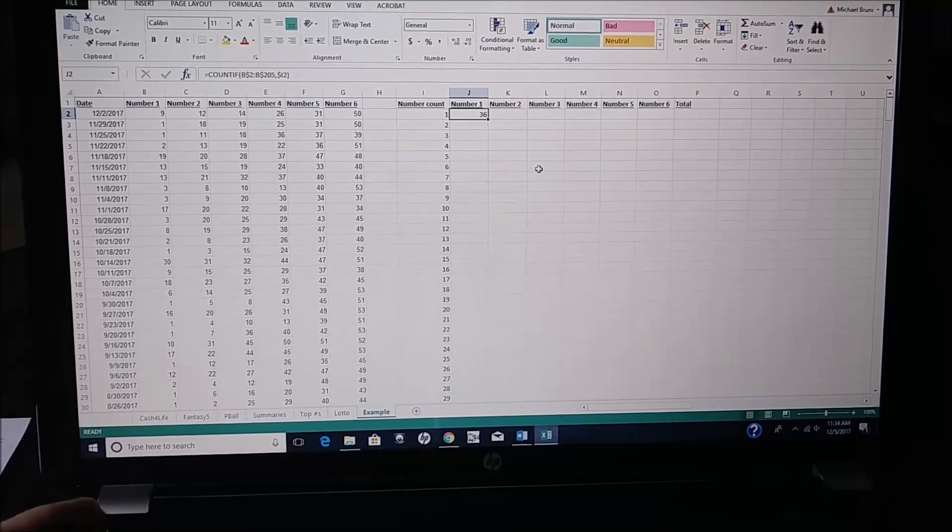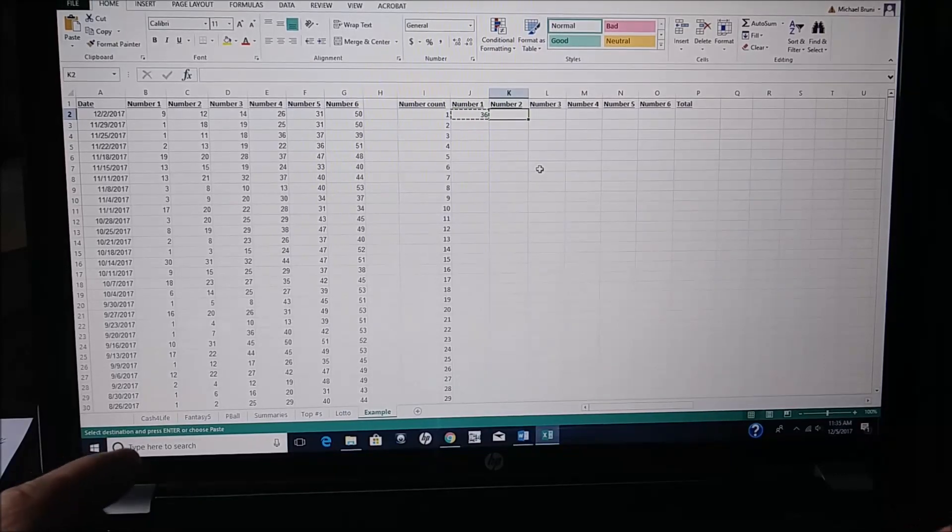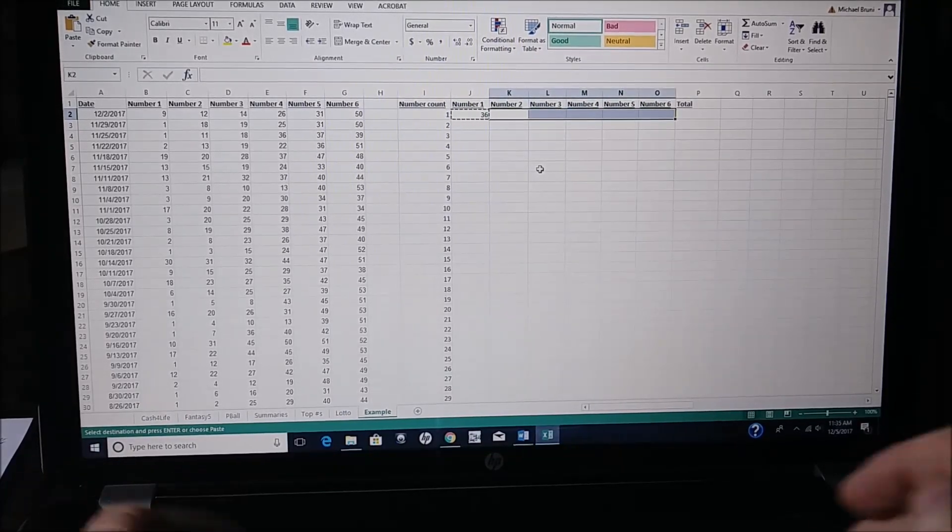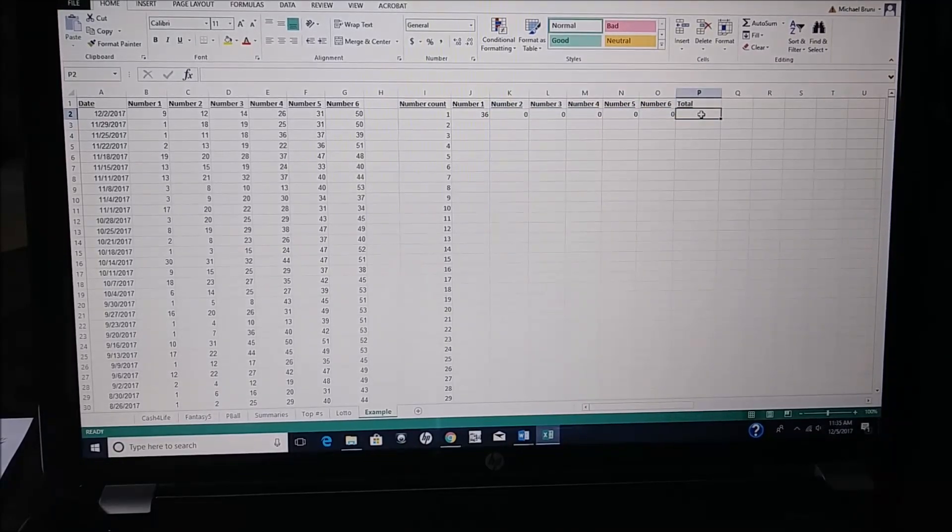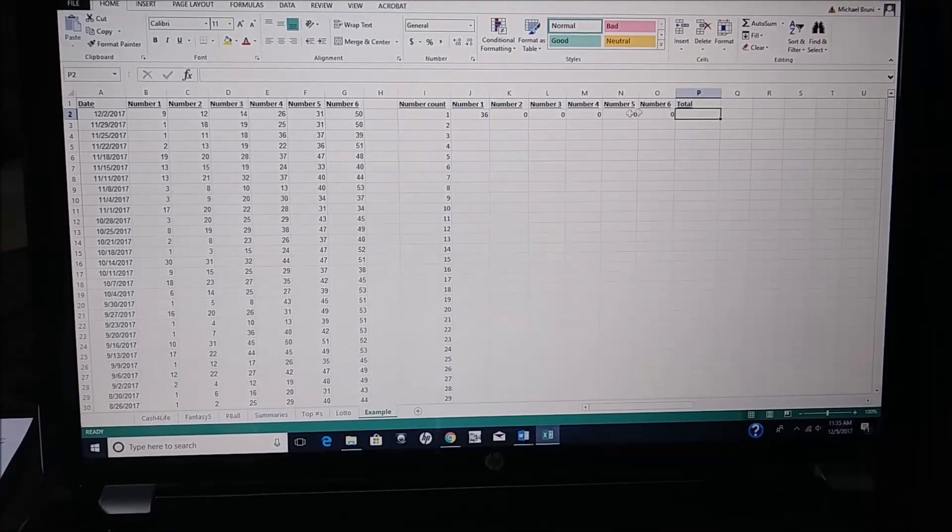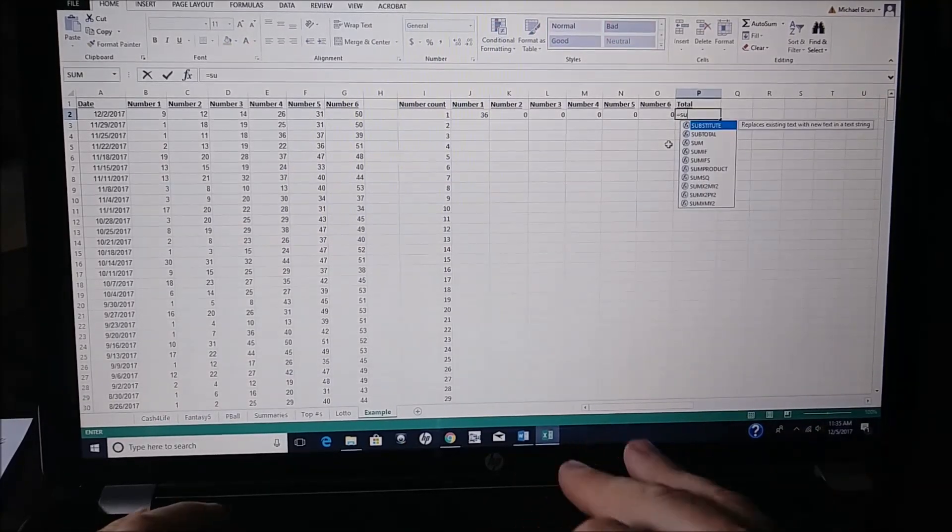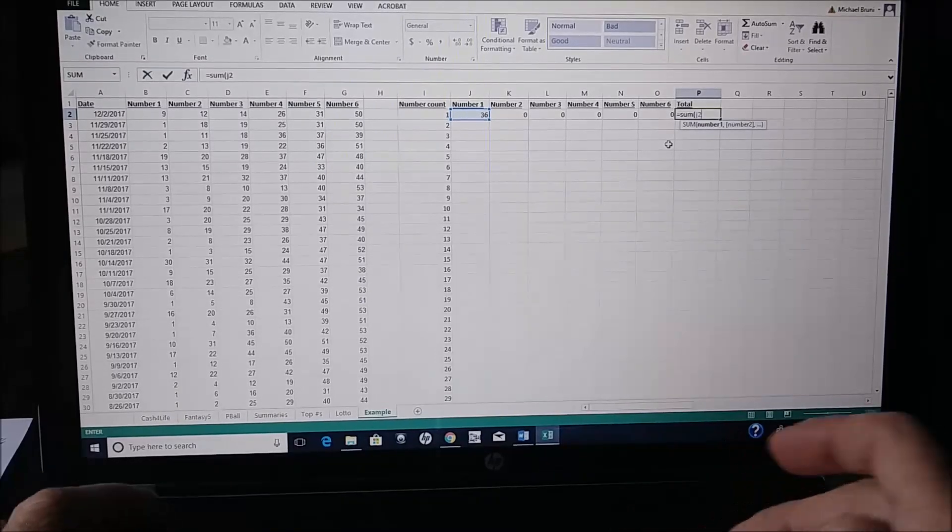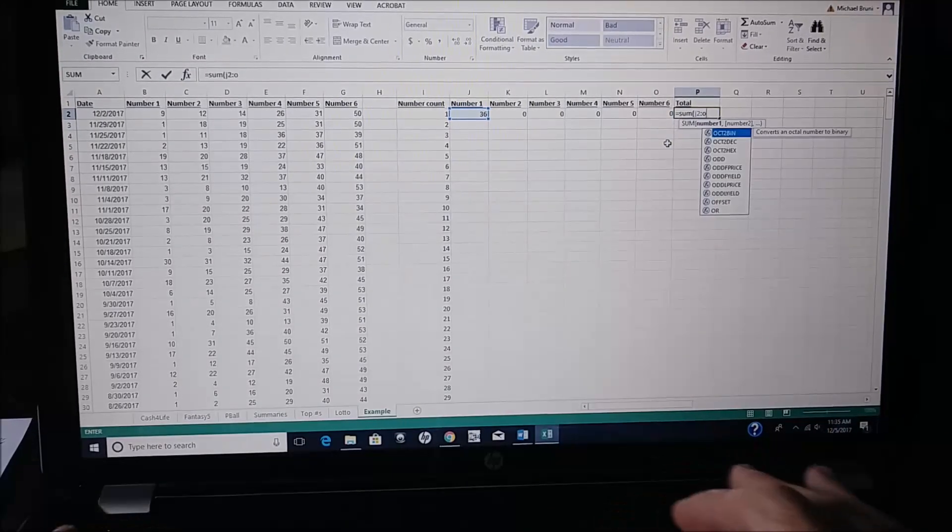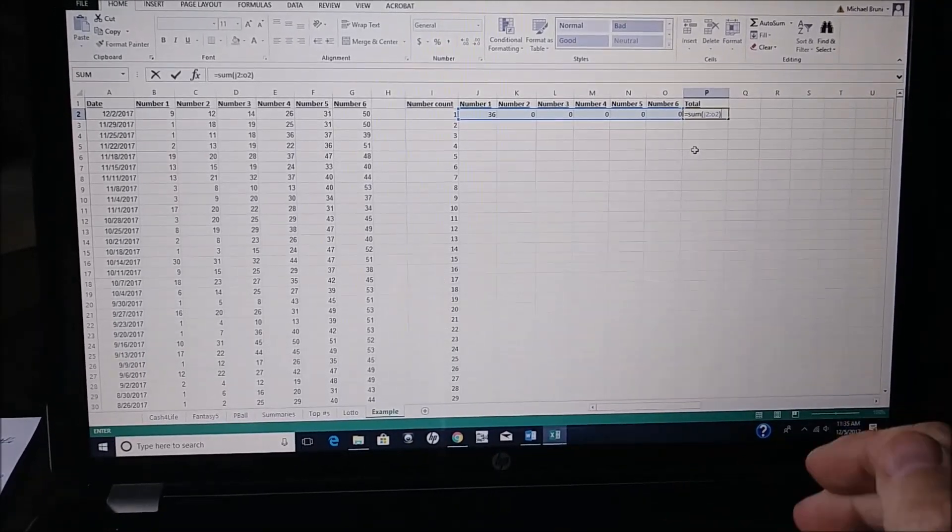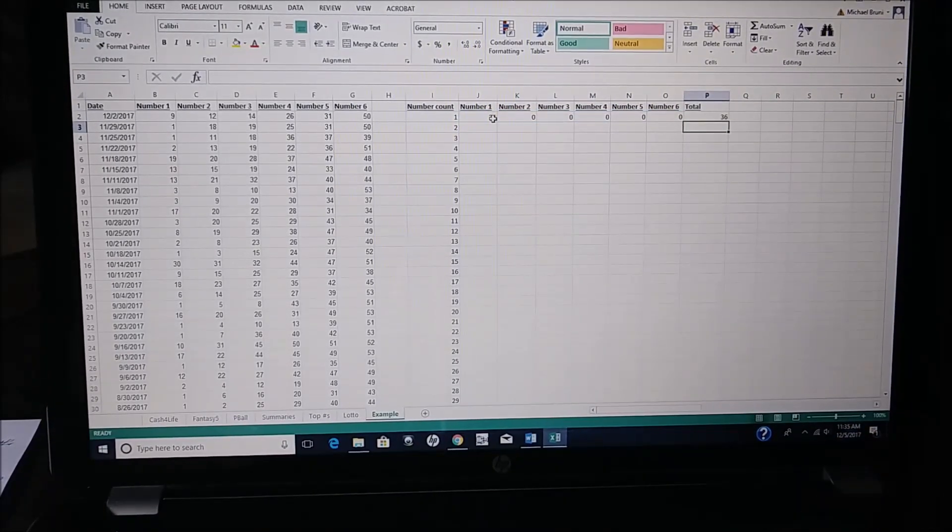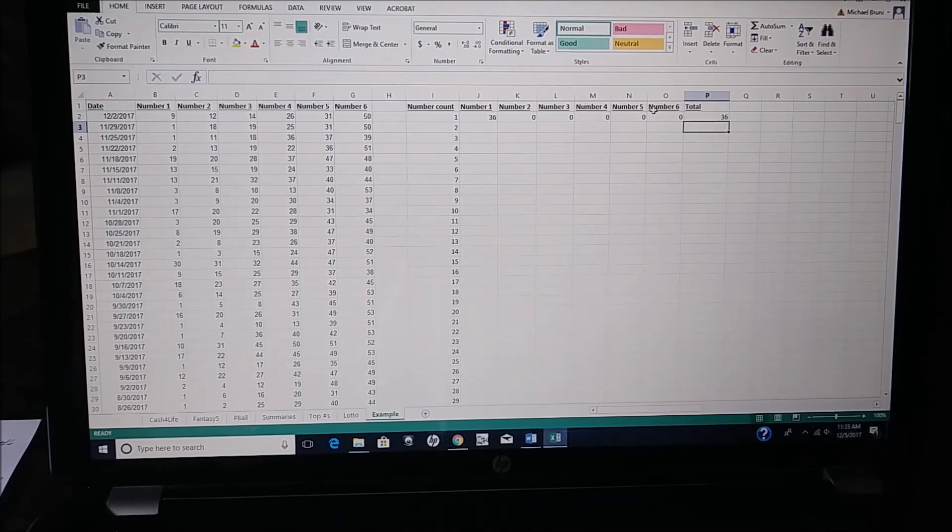And then you can take this information, you can take that formula, Control C, and paste it over to the other columns. And then in the total column, you want to sum up J through O. So equals sum parentheses J2 to O2. And you'll see that if you add J2 to O2 equals 36. And you can see that 36 plus a bunch of zeros equals 36.